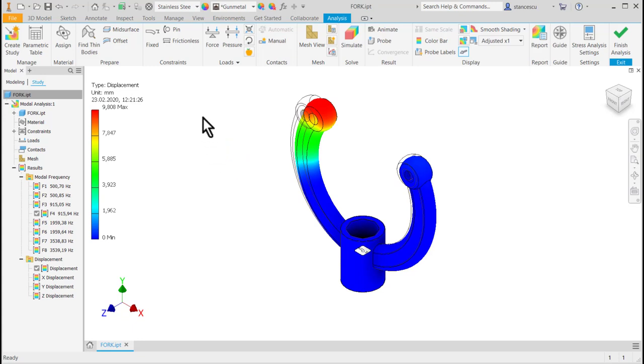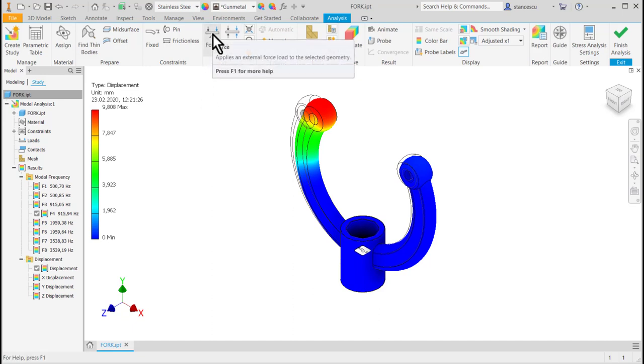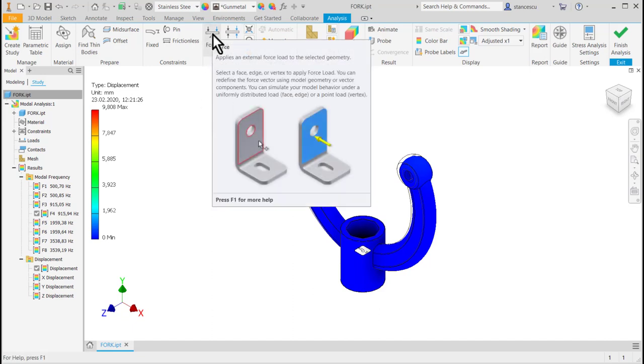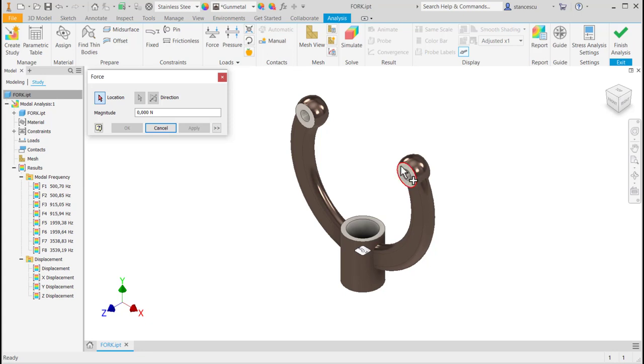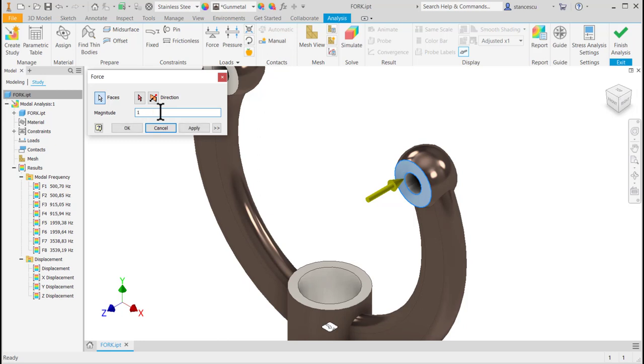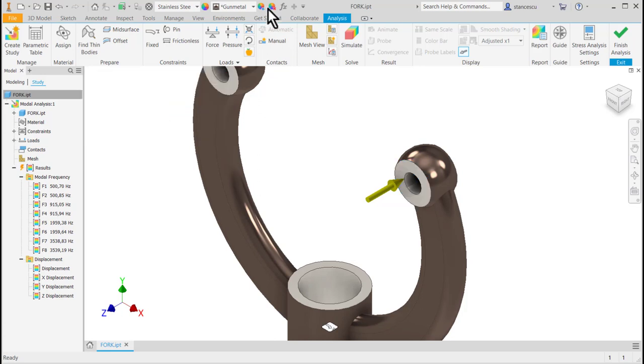Now I want to add some loads, like force for instance. A force to this face of say 123 Newton and to see what happens we have to recreate the simulation.